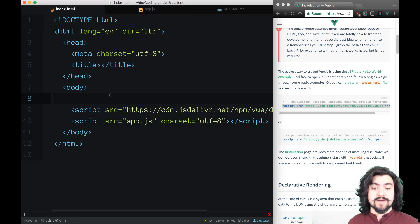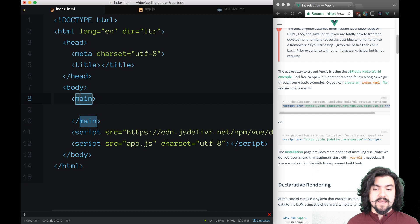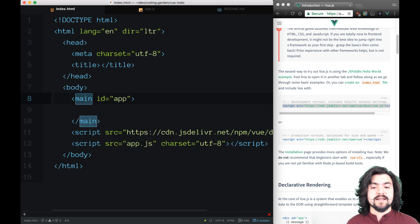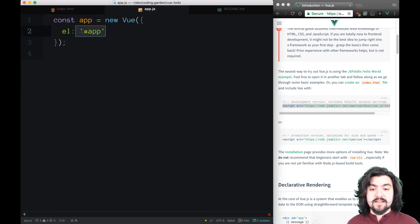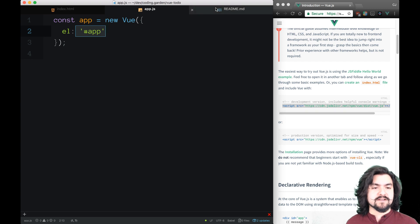So now in our HTML, we need to actually create that. I'm going to create a main element and give it an ID of app. Now these two things link up — I have an element with ID app, and for Vue, I'm telling it that the element I want it to live on is ID app. So that's where my Vue app is going to live.